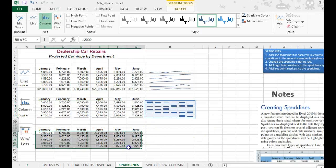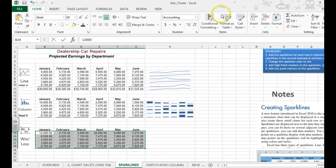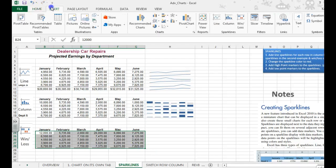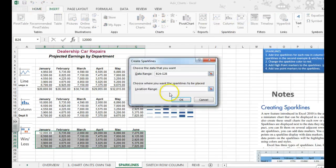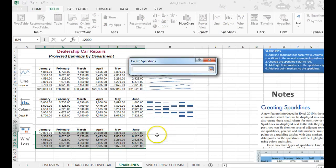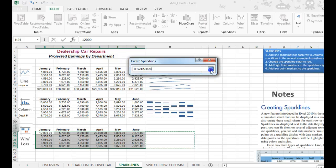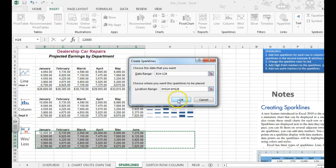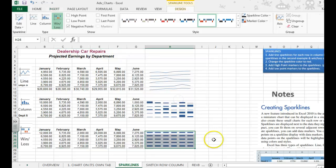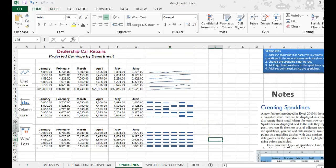The next one's going to be a Win Loss. Select the data, Insert, Win Loss. The location range is where you want those sparklines to appear. You need to do that again. Hit OK, and they show up there.